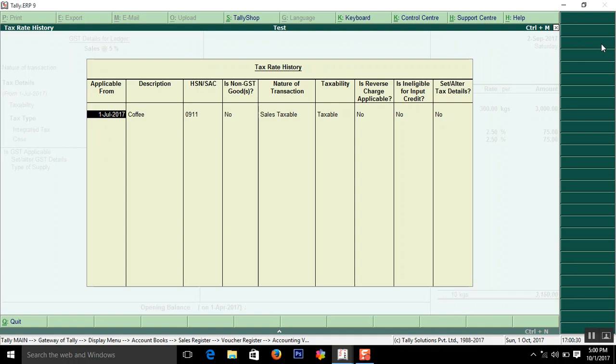Applicable from 1 July. Name of the product. Coffee. This is the code.